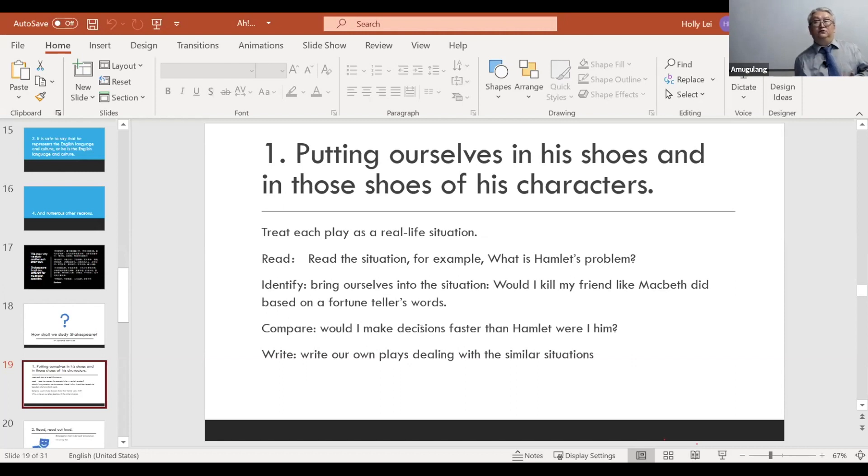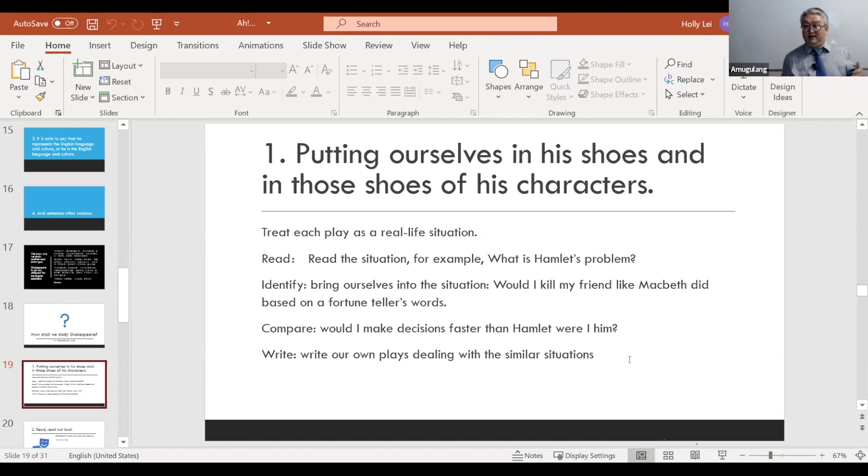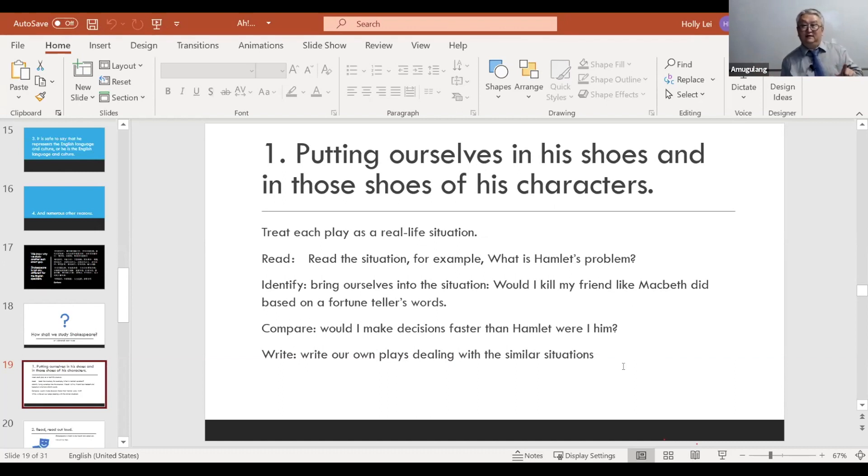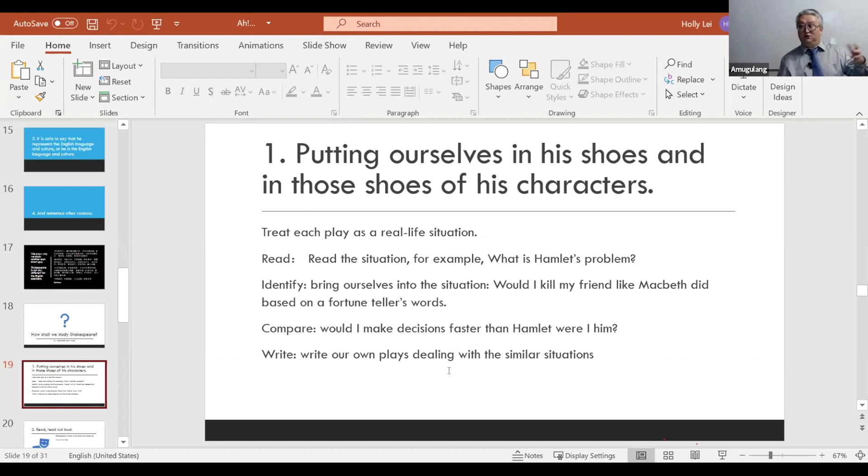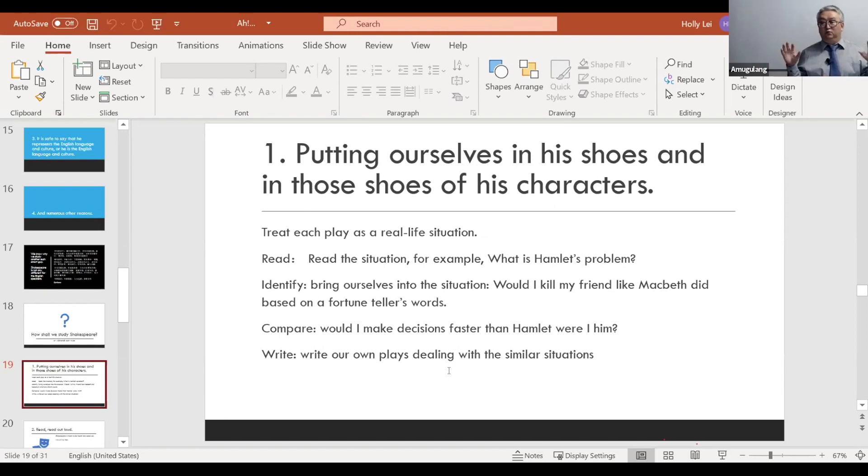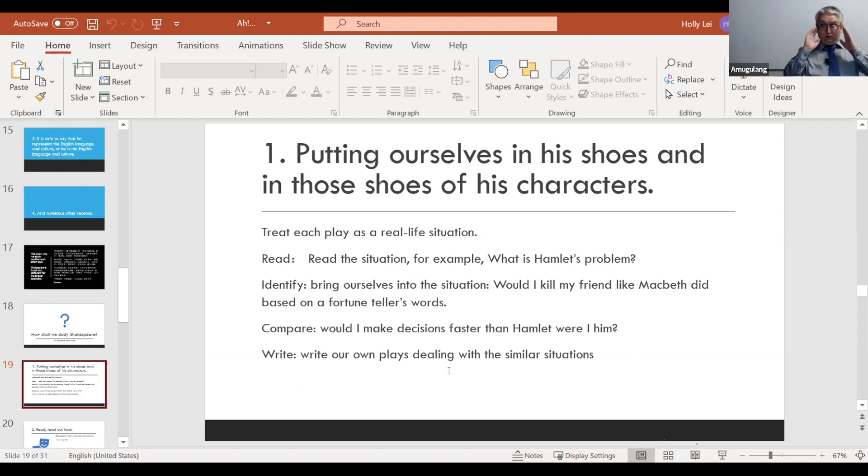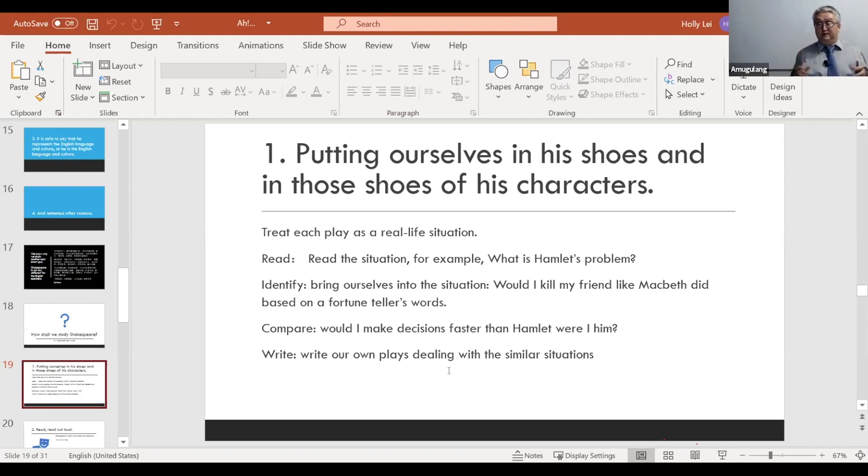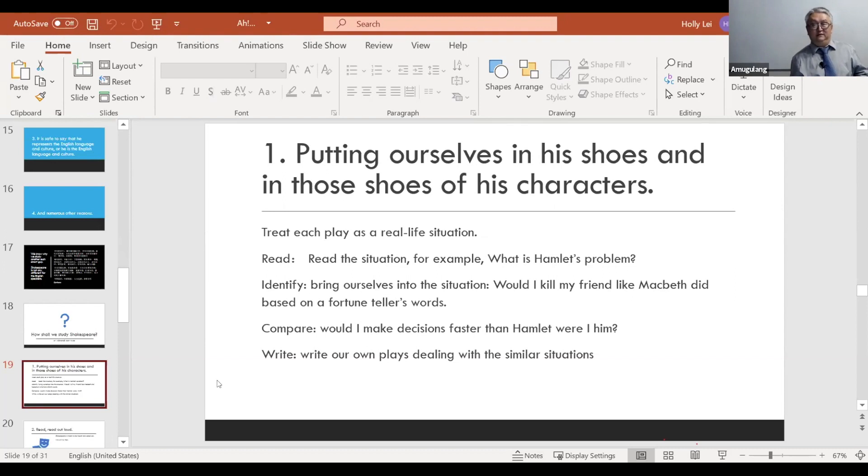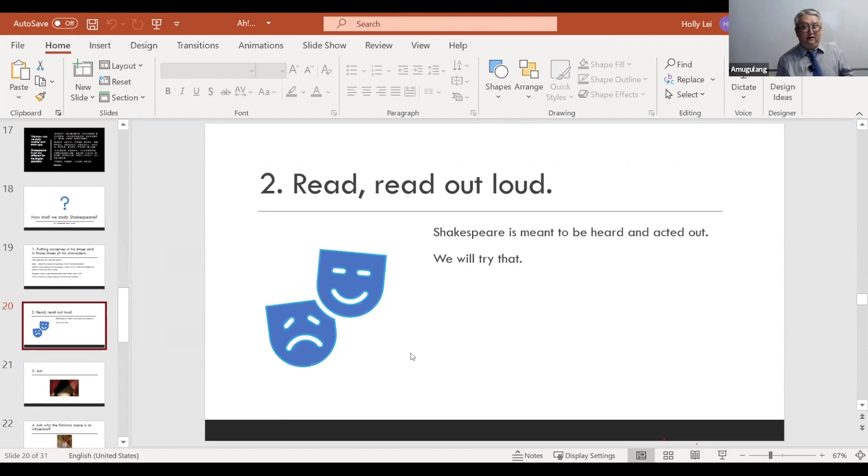You ask yourself these questions. And then you can understand the play way much better. And then, of course, you can compare yourself to Hamlet. You say, would I make decisions better, make decisions faster than Hamlet? Why is it so hard for him to make up his mind? And we are going to write. We write our own plays dealing with the similar situation. And that is a time when you can compare. Let's try our hands, just to embarrass ourselves, not really. Just to know what kind of considerations. If we are faced with the same task, we are writing a play just like Shakespeare is writing a play.